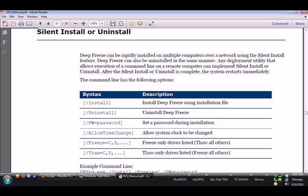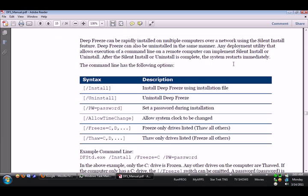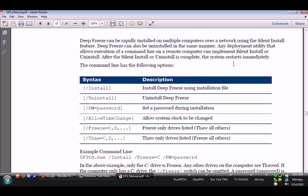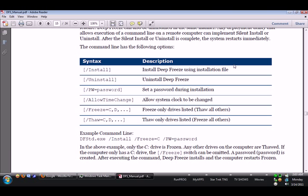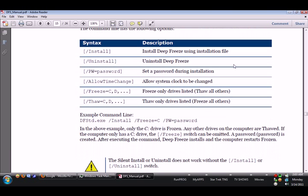Silent install or uninstall. Deep Freeze can be rapidly installed on multiple computers over a network using the silent install feature. Deep Freeze can also be uninstalled in the same manner. Any deployment utility that allows execution of a command line on a remote computer can implement silent install or uninstall. After the silent install or uninstall is complete, the system restarts immediately. The command line has the following options.